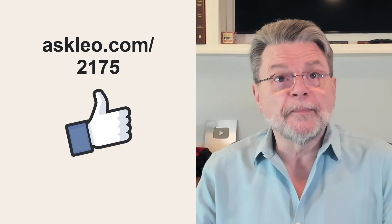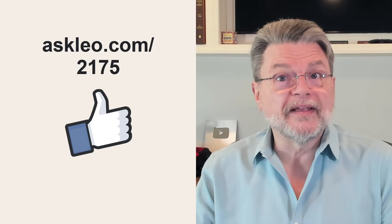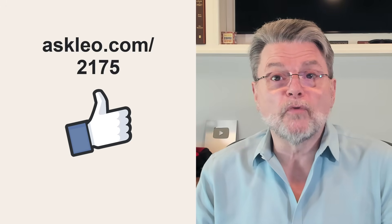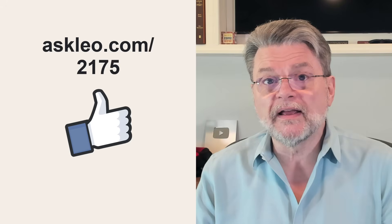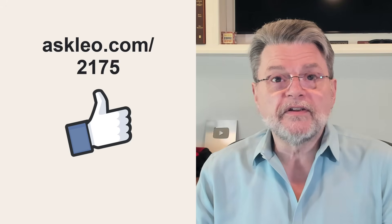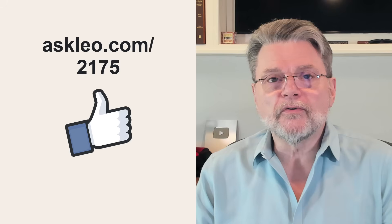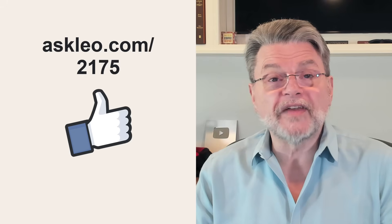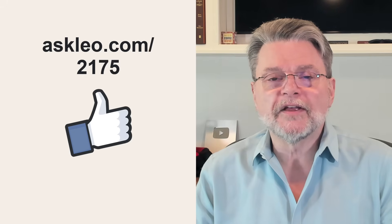For updates, for comments, for links related to this topic and more, visit askleo.com slash 2175. I'm Leo Notenboom and this is askleo.com. Thanks for watching.